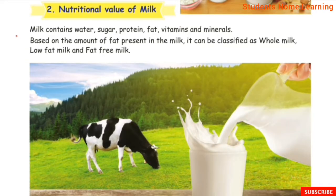Nutritional value of milk. Milk contains water, sugar, protein, fat, vitamins and minerals.